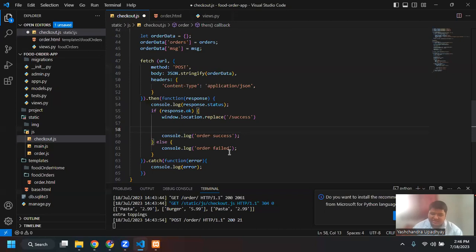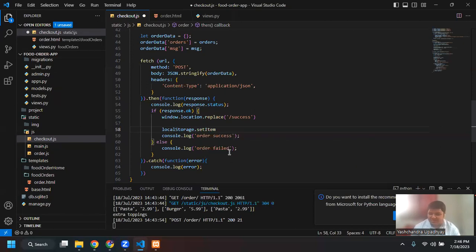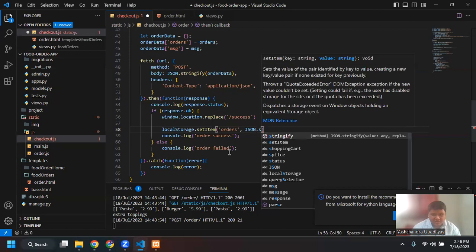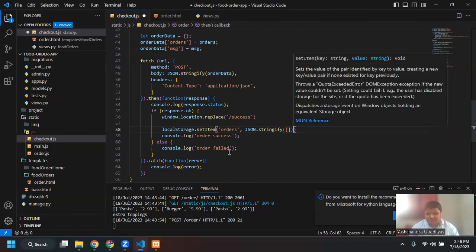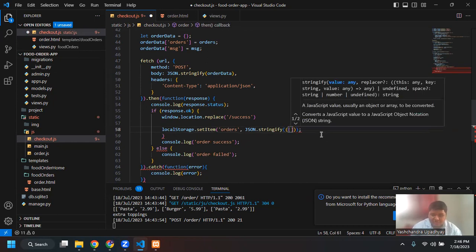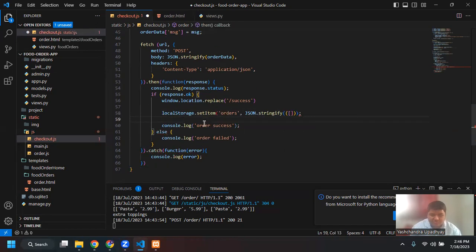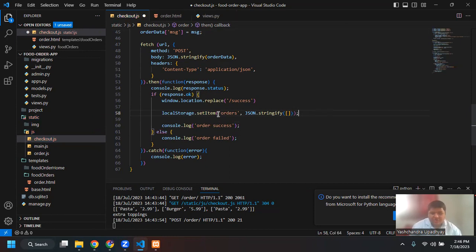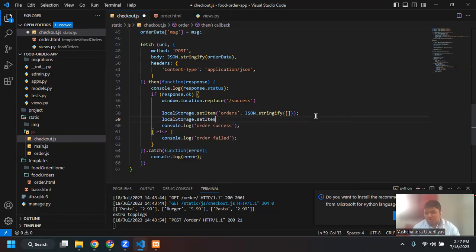After the order is completed, I also want to make sure that order information from localStorage is also deleted, so the user cannot accidentally make the same request again. That will be 'localStorage.setItem("orders", JSON.stringify([]))' — setting orders to an empty array. Also 'localStorage.setItem("total", 0)' — I want the total to be zero. Since we haven't created the success template, success view, and haven't routed success, I'm getting page not found. Going back, you can see orders have turned to empty and total is also zero.